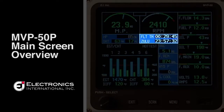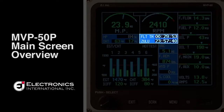The blue box directly below the RPM indication is reserved for timers including Zulu, flight, tach time, engine time, up counter, down counter, and local time.